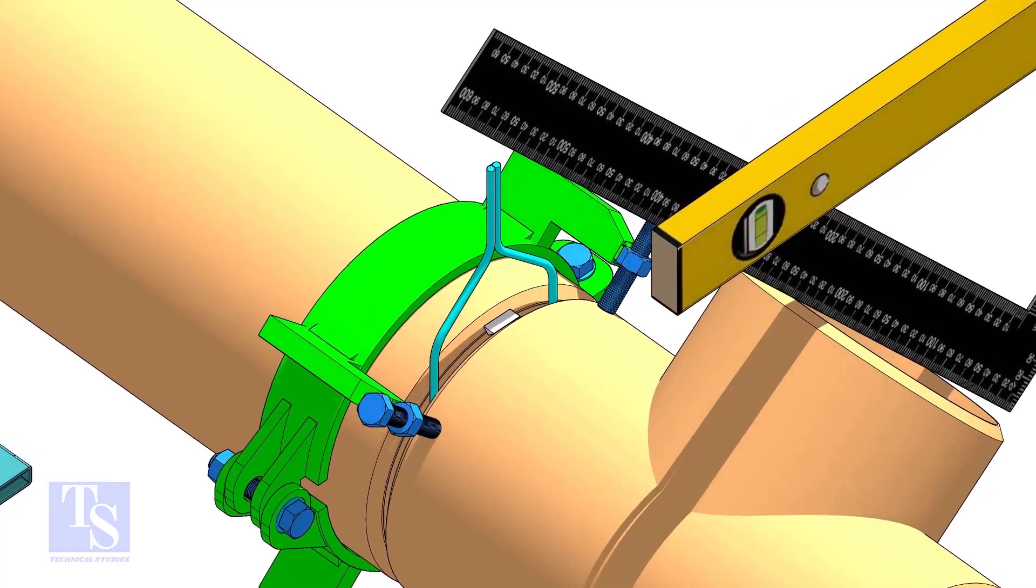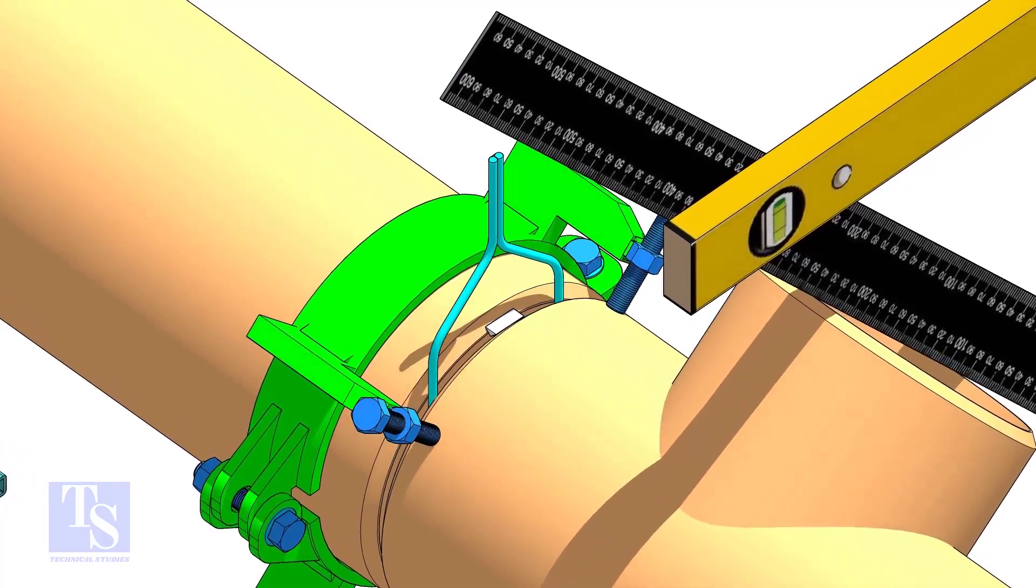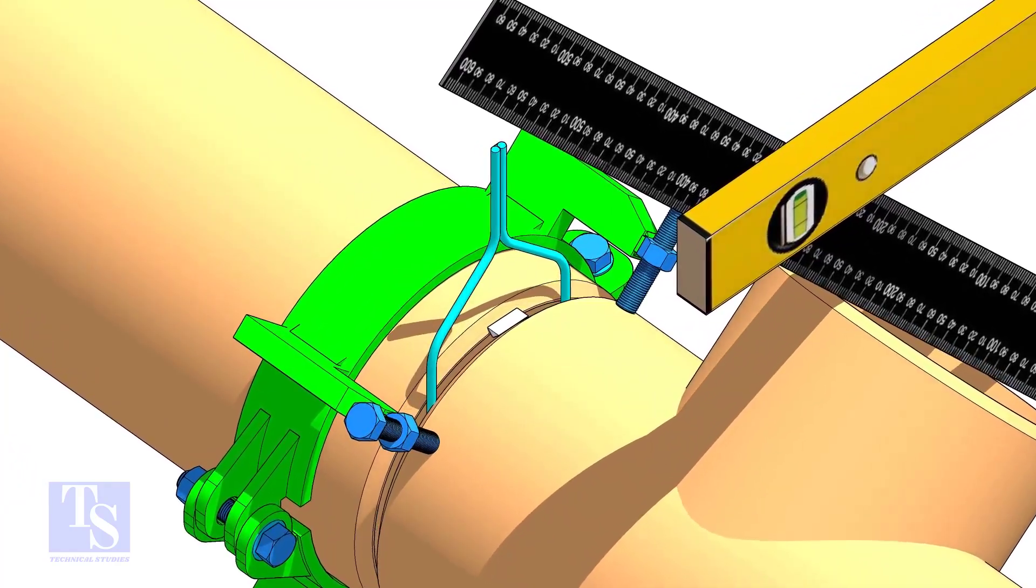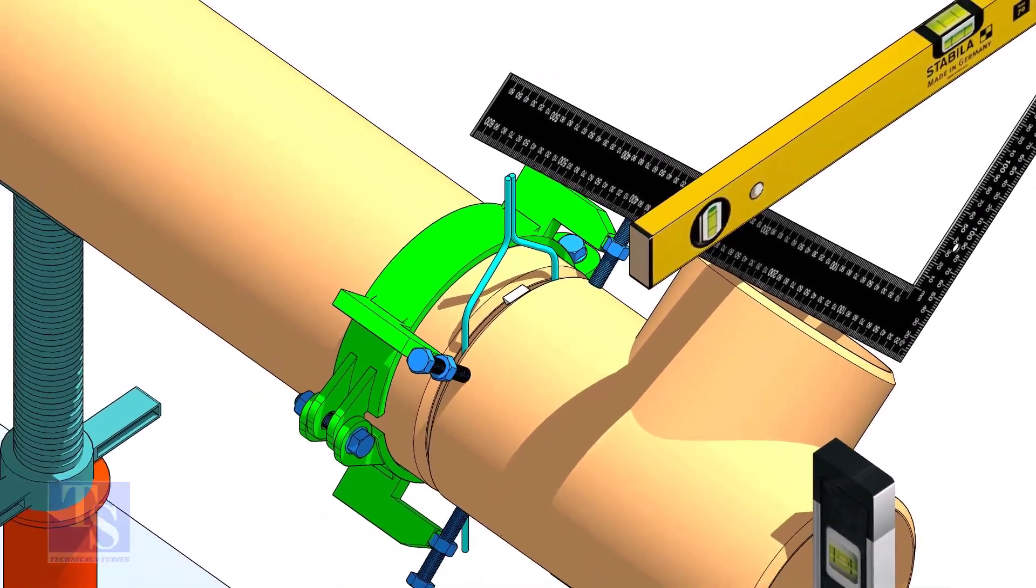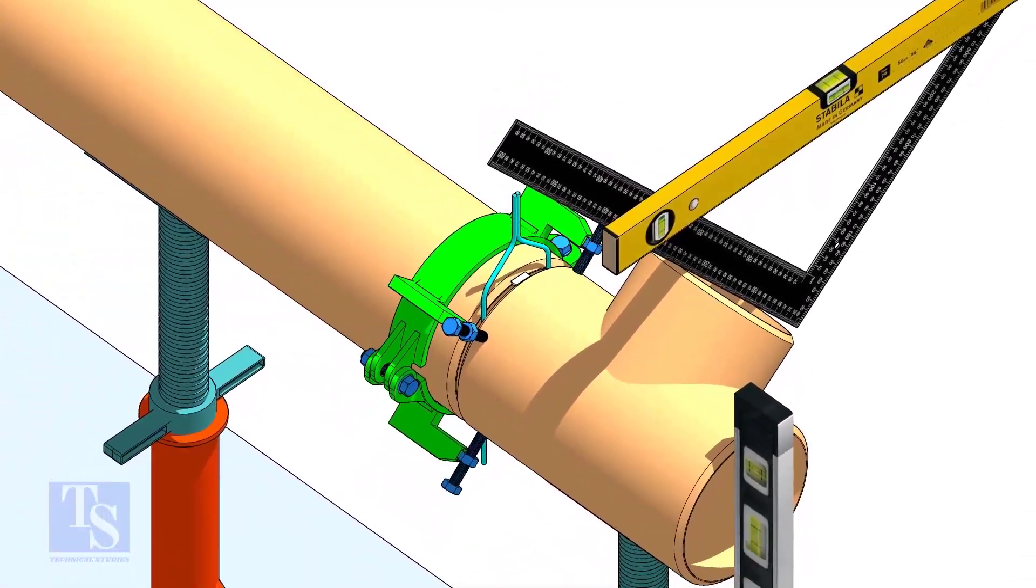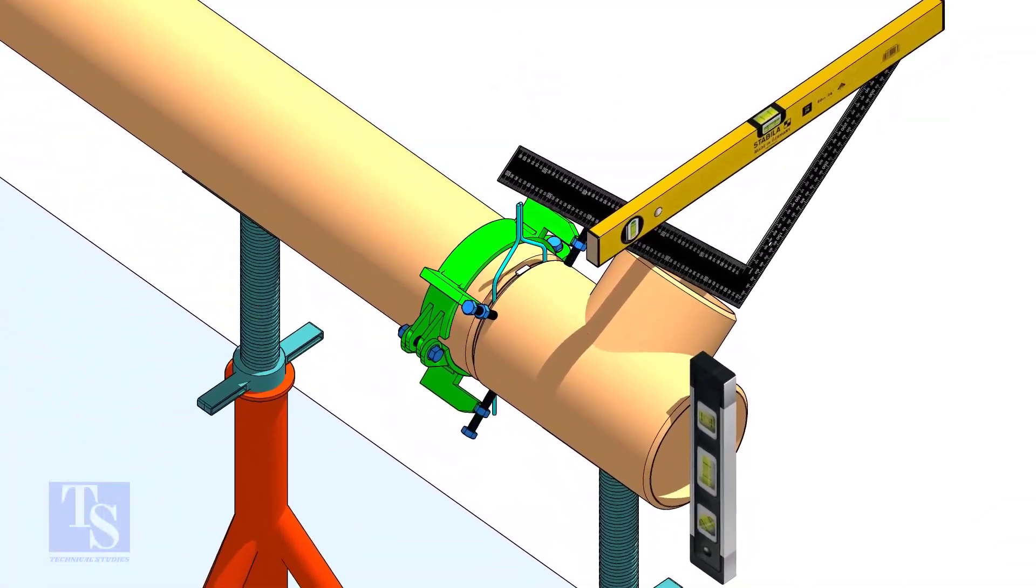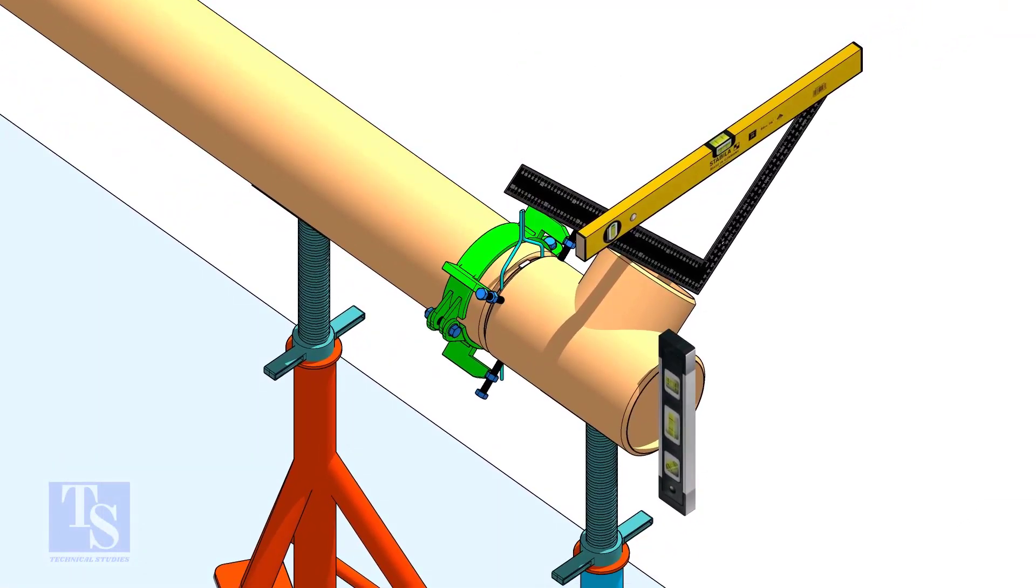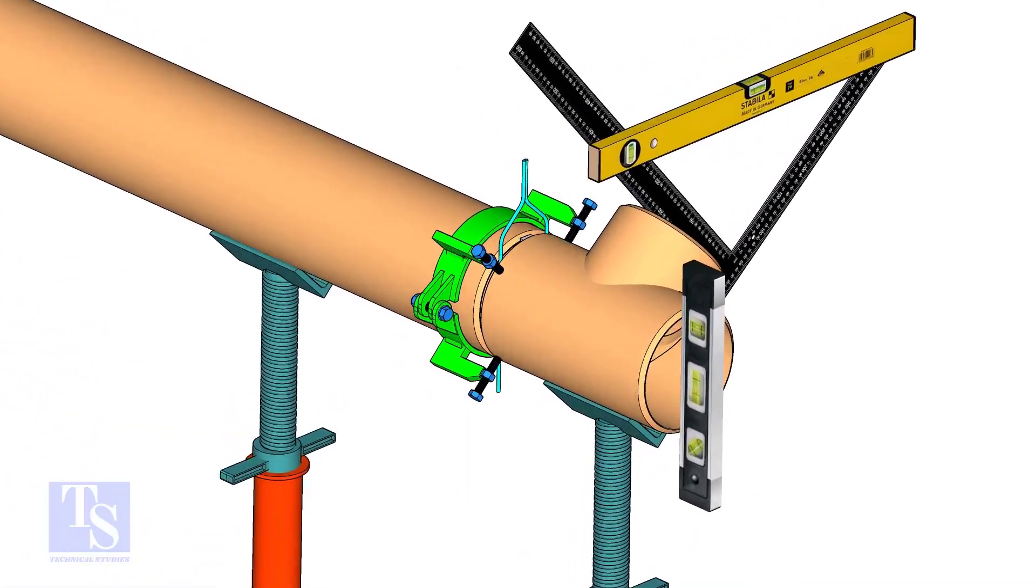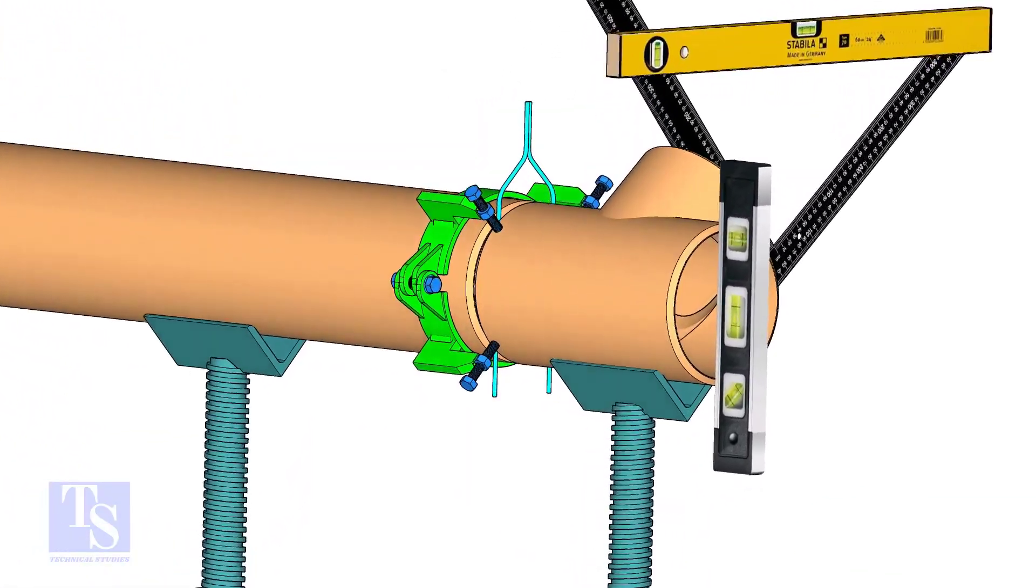Tack weld on the top side of the joint. Check the end level of the T. Tack weld at the bottom side.